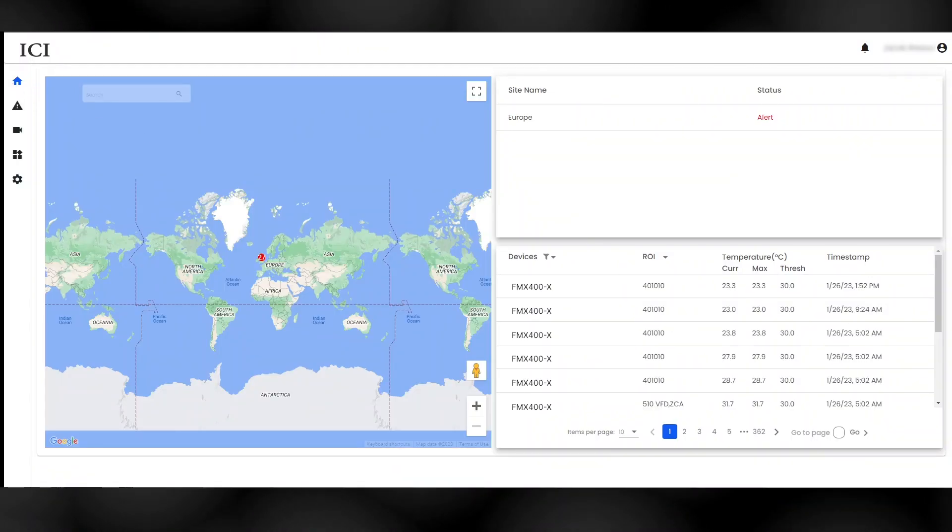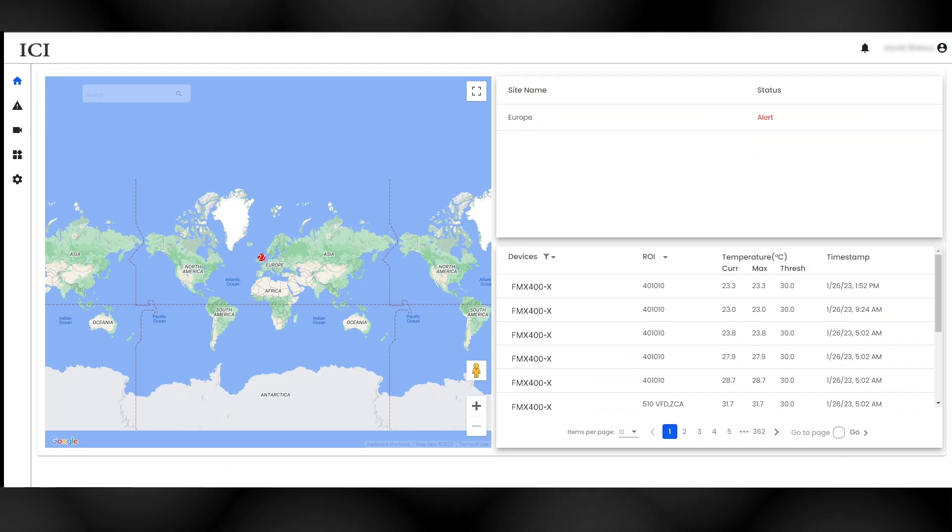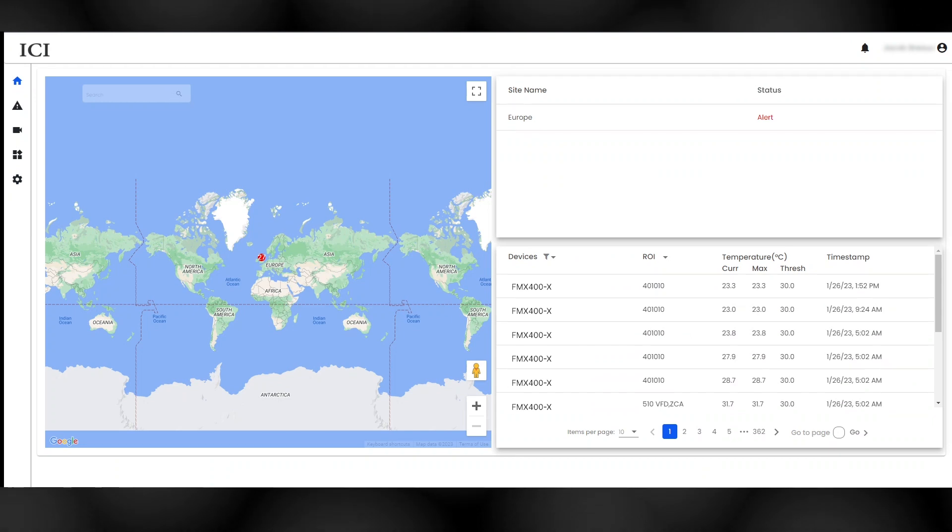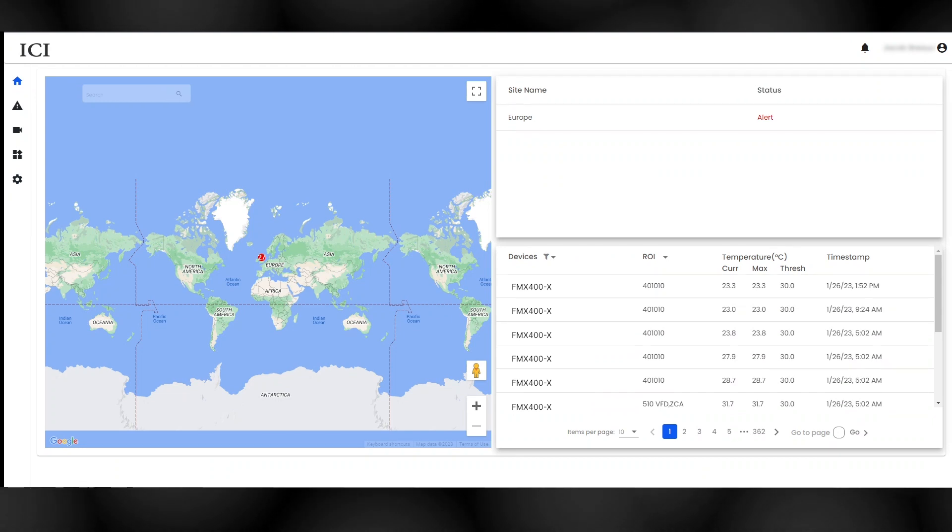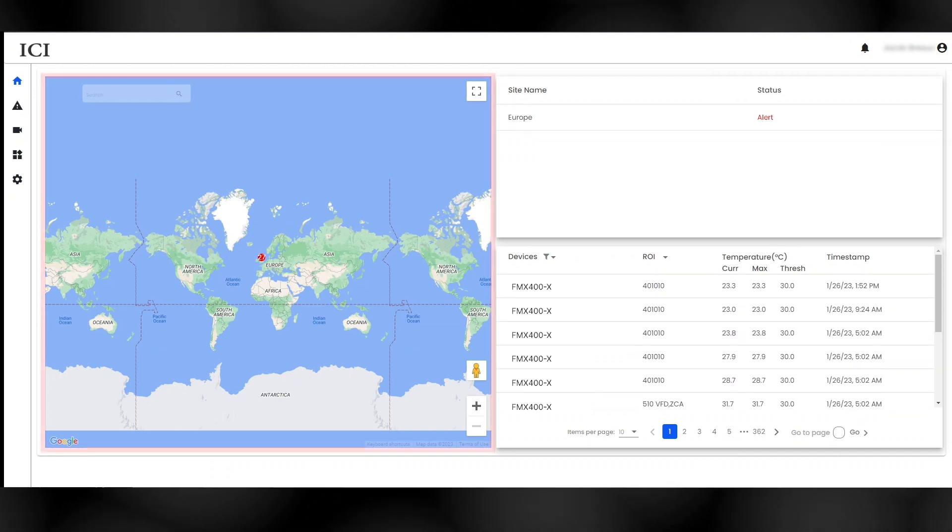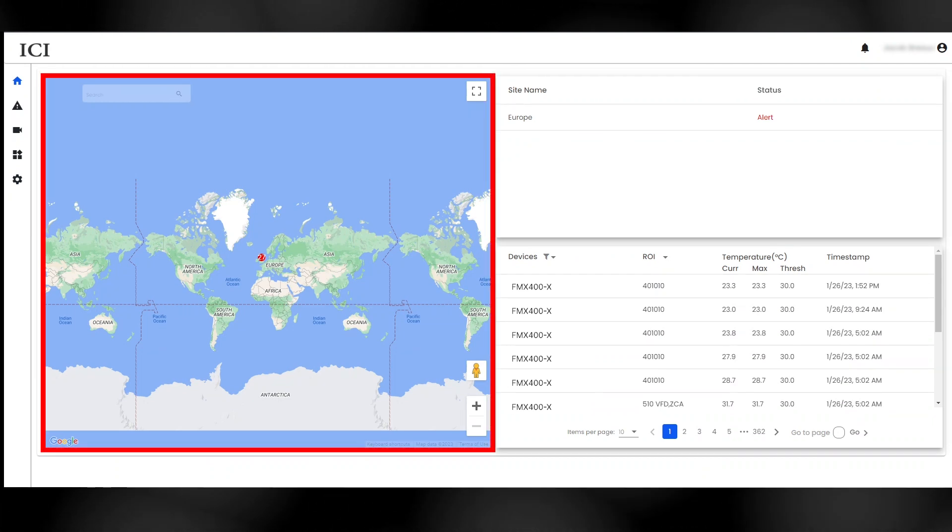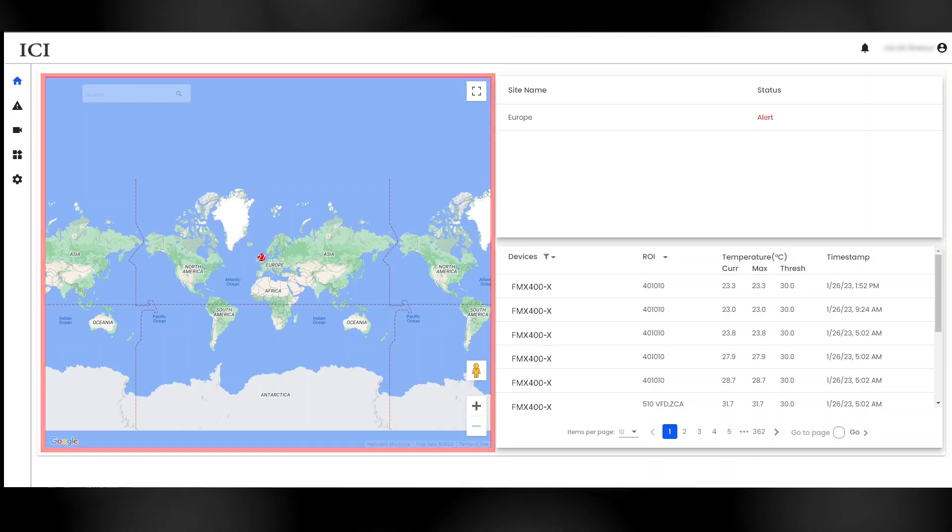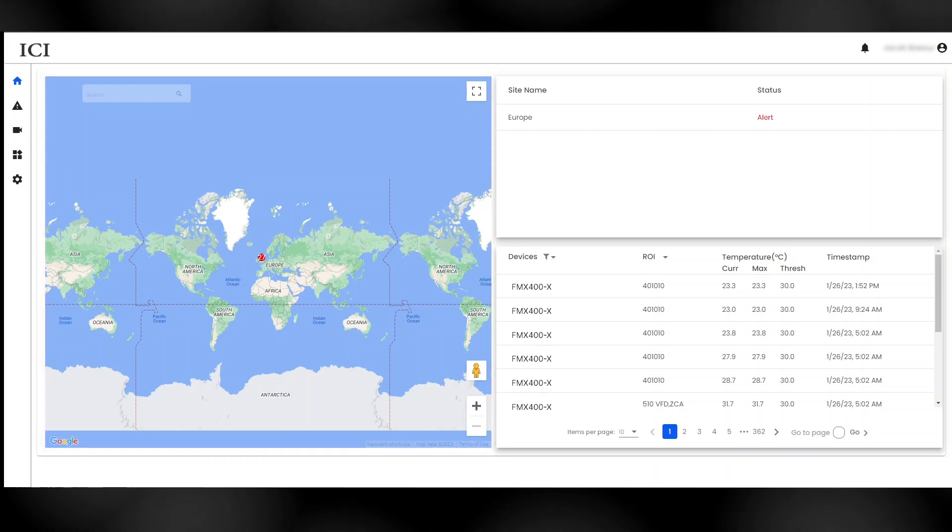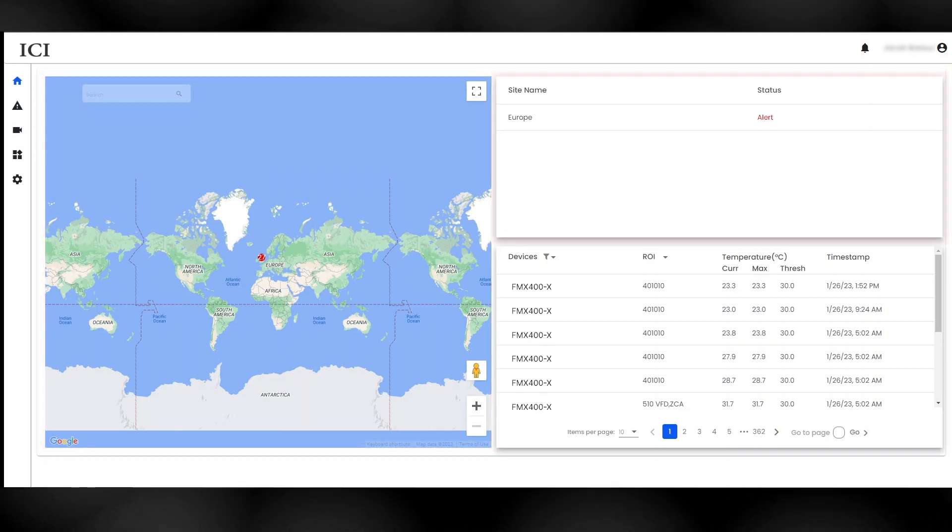After logging in, the Home Dashboard loads with the navigation menu on the left-hand side. A map provides location information for each SmartIR integrated site.